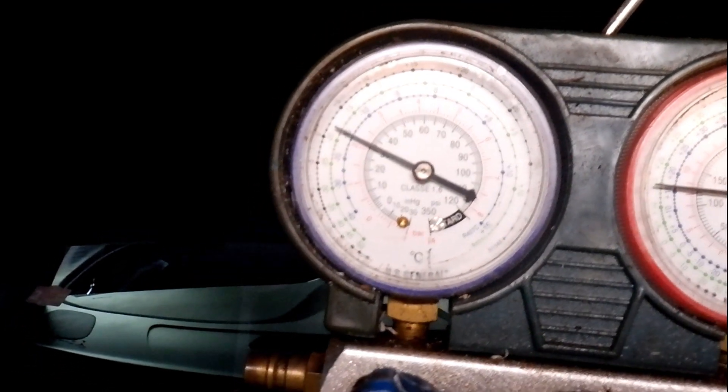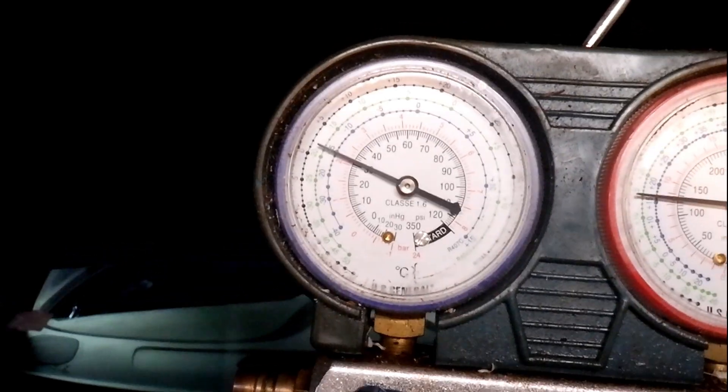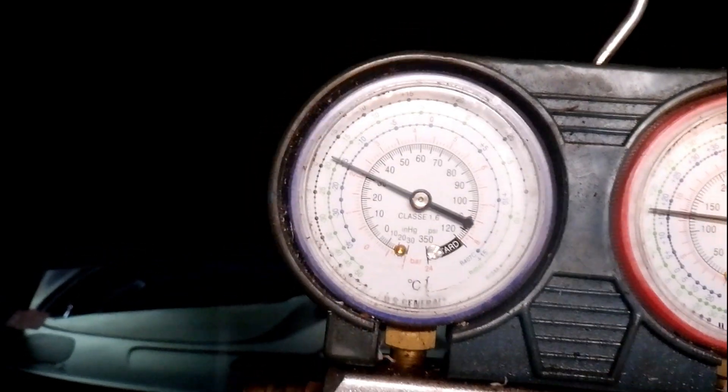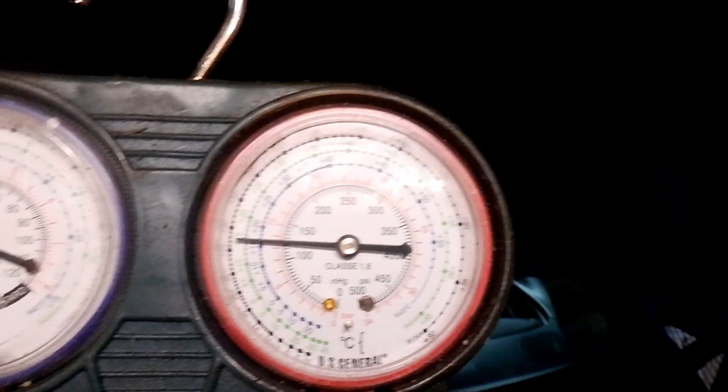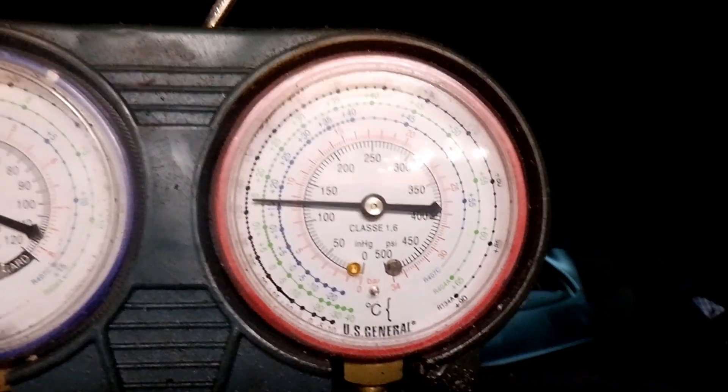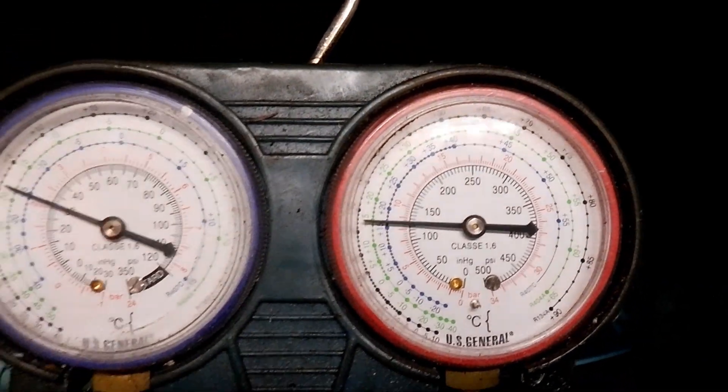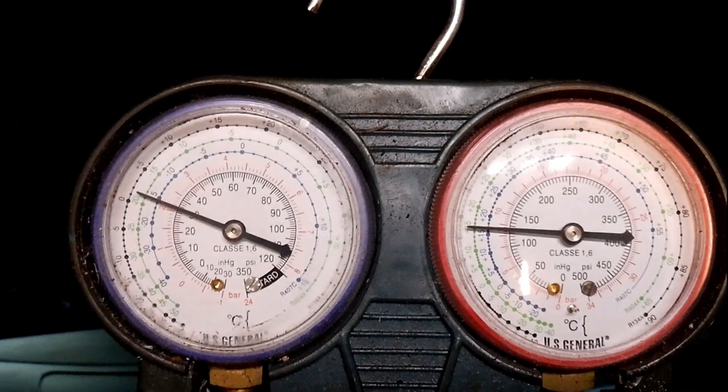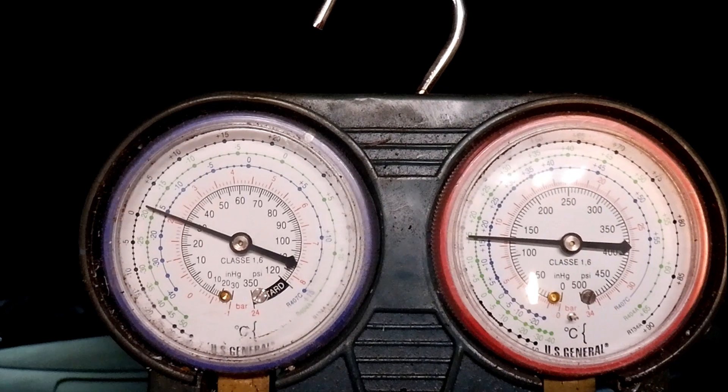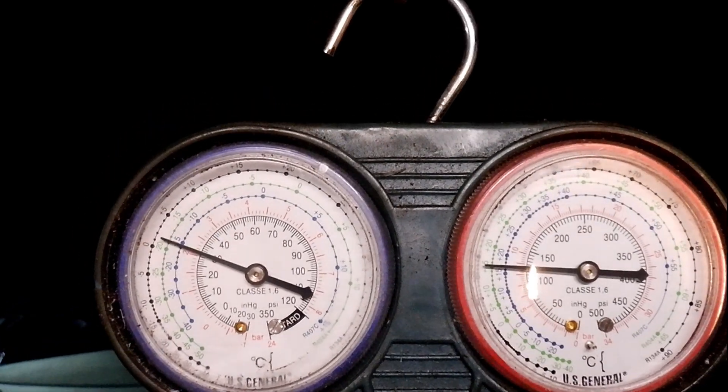The pressures that I'm looking for really are maybe 50 on the low side and up to 200 on the high side, and right now it's blowing cool air. It's not cold by any means, it's cool.